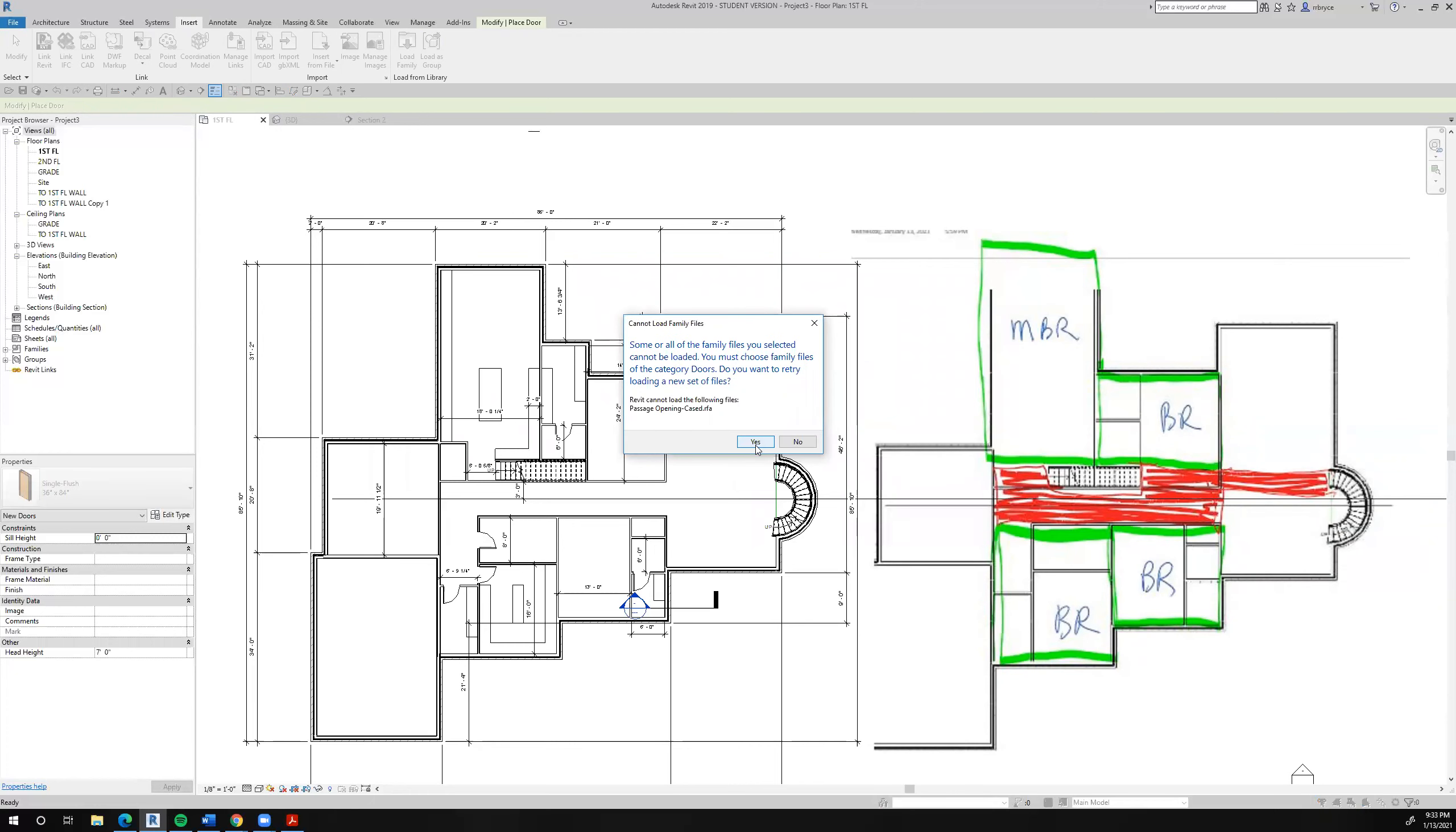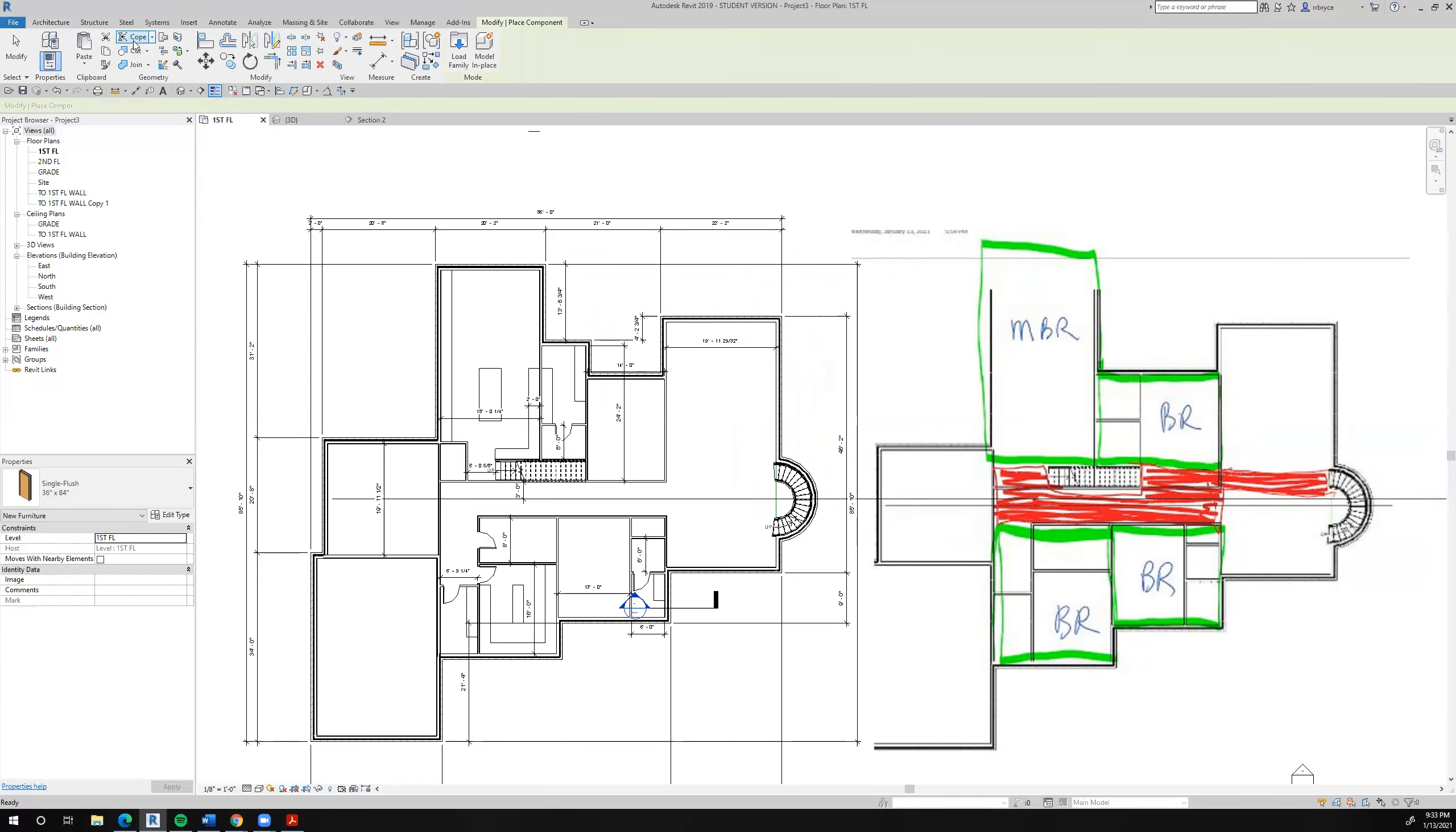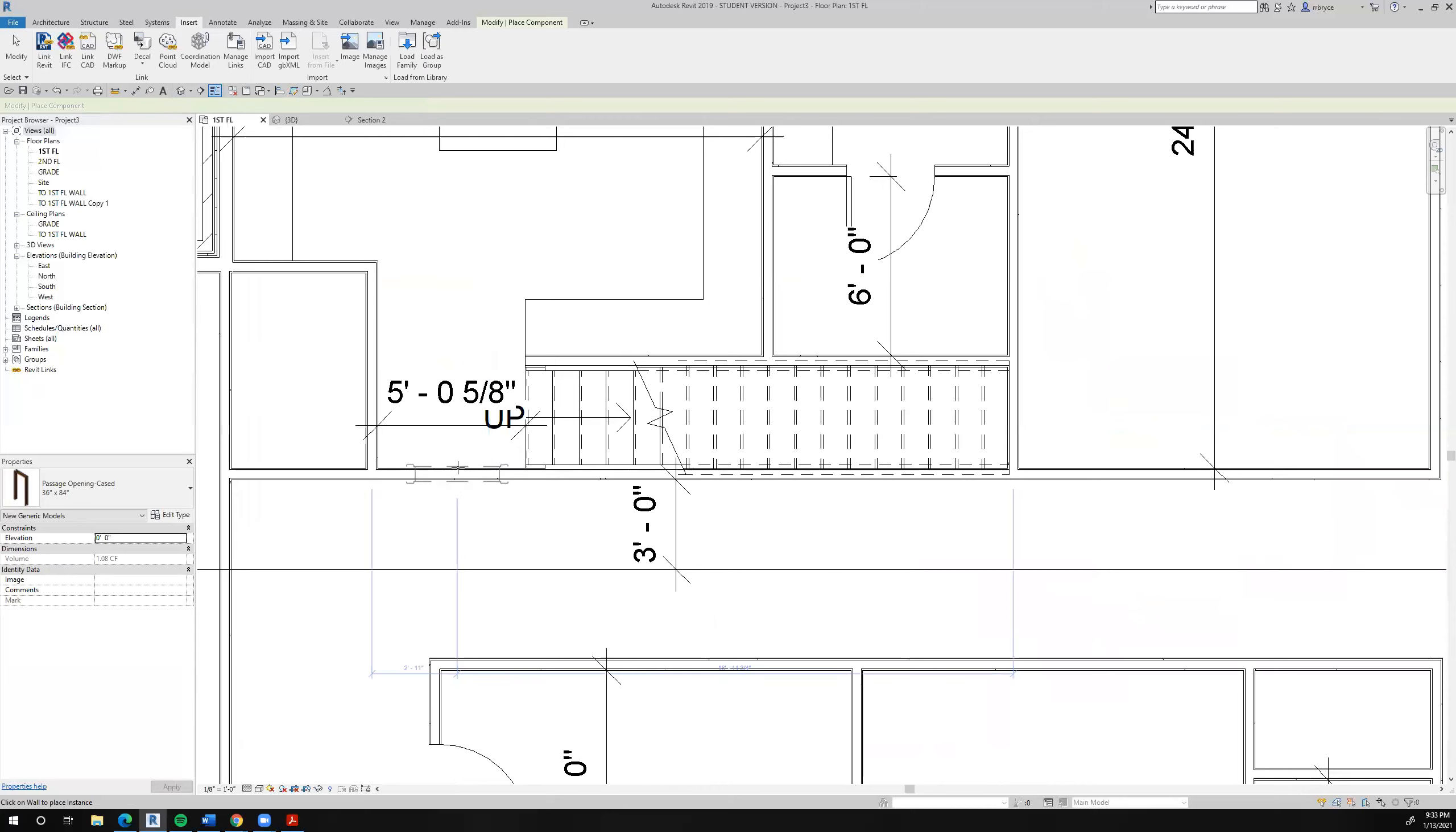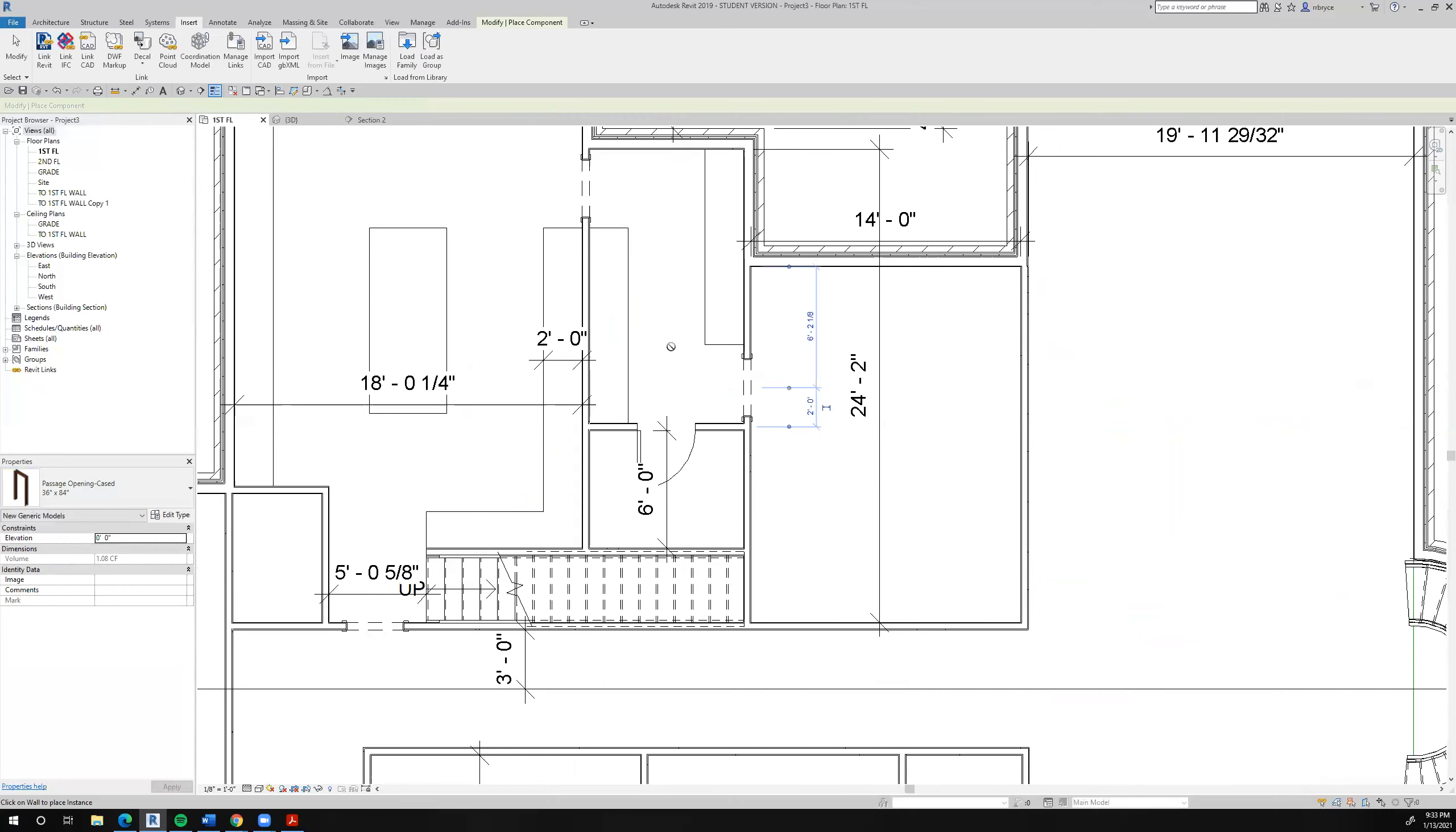Yeah, so we'll have to go. The solution to that, and I'm not sure exactly what that is. Architecture component. Insert. Load a family. And now we'll take our cased opening and see what happens, if it'll let us do it. Yes, it will. So I'm not sure what the concept is there. But again, 36 by 84. Opening. Opening. Opening.